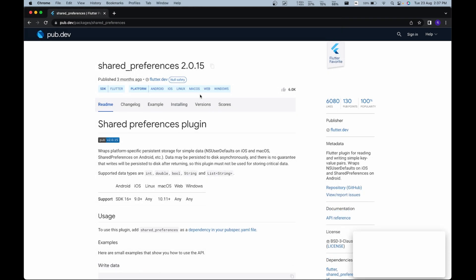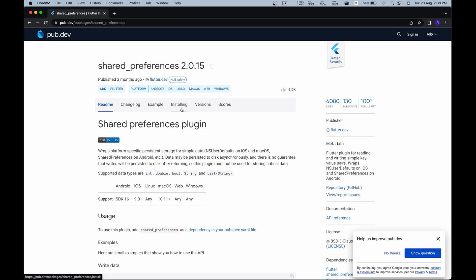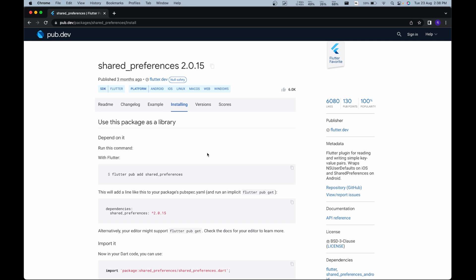The second package that we're going to use in our project is shared preferences. The shared preferences package is used to save data in the form of string, int, bool, etc., without setting up any database. To install shared preferences, we can get the command from the installation tab. Let's copy the command and paste it.